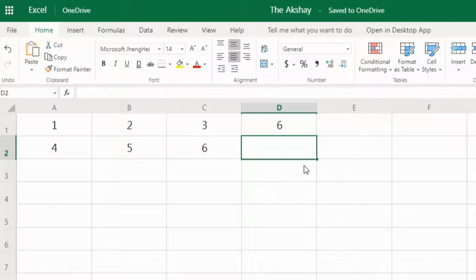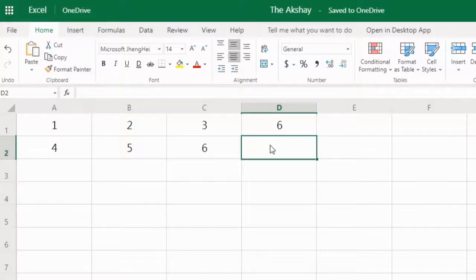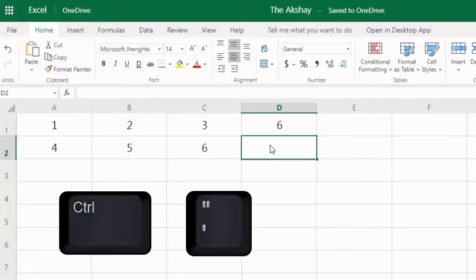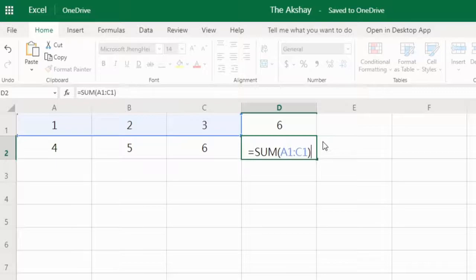In this quick Excel video, I want to show you how to copy a formula from the above cell. Here I have the formula SUM(A1:C1) and I want the exact formula in the below cell. I'll use the shortcut Ctrl+Apostrophe, which will copy the exact formula without changing cell references, and the cell remains in edit mode so you can make the necessary changes immediately.